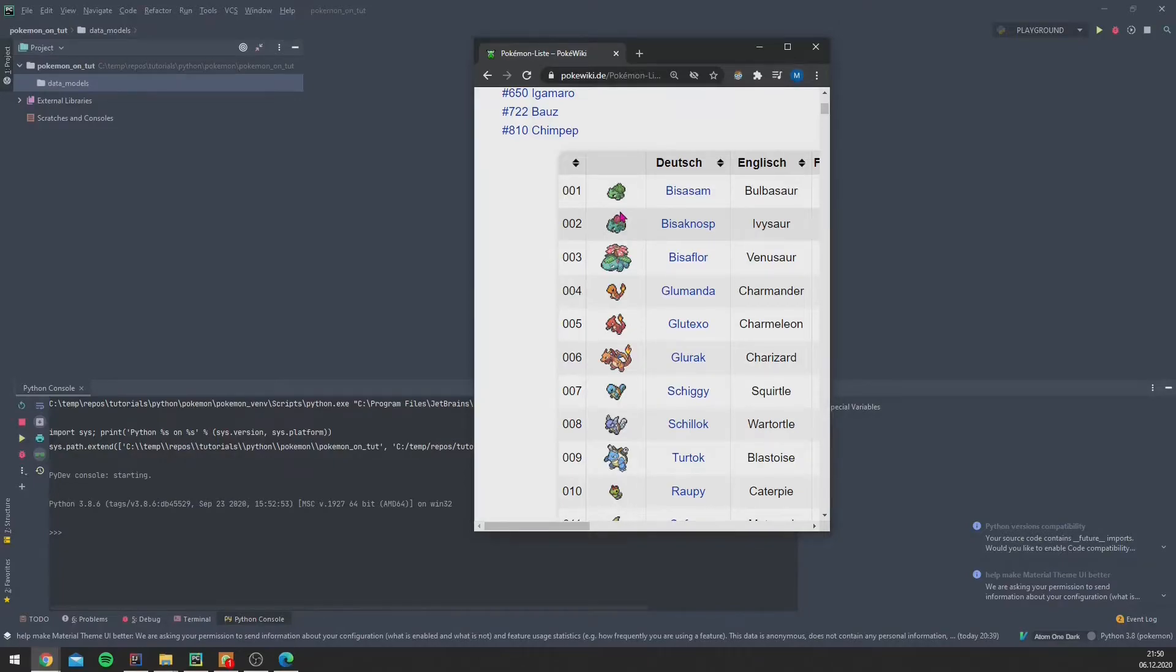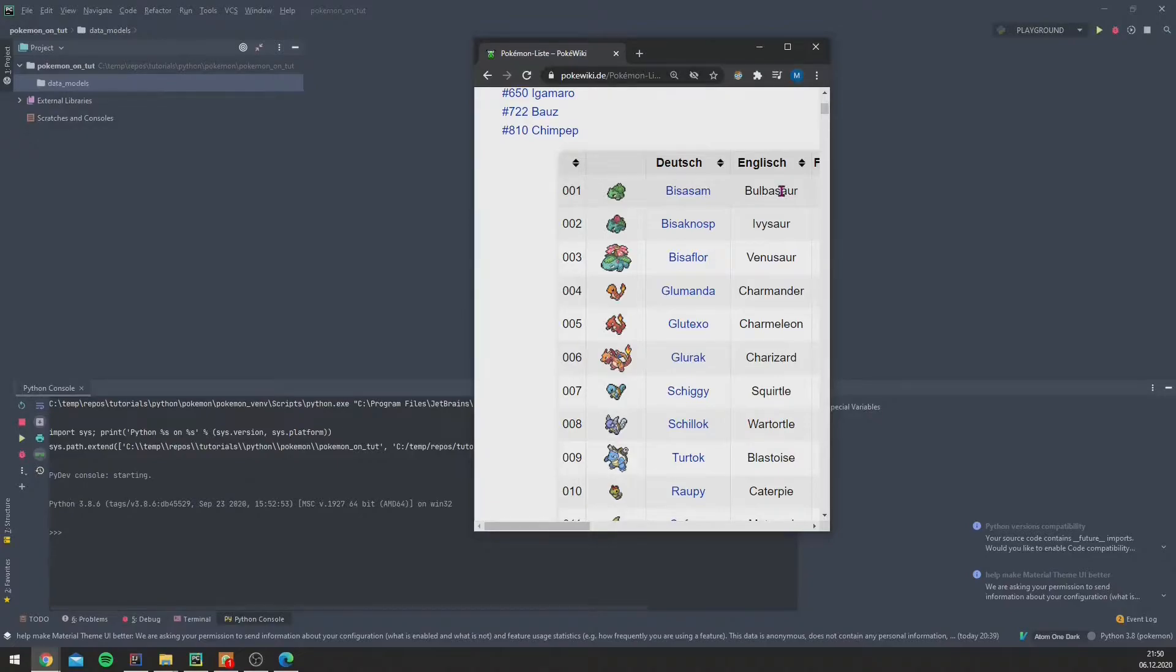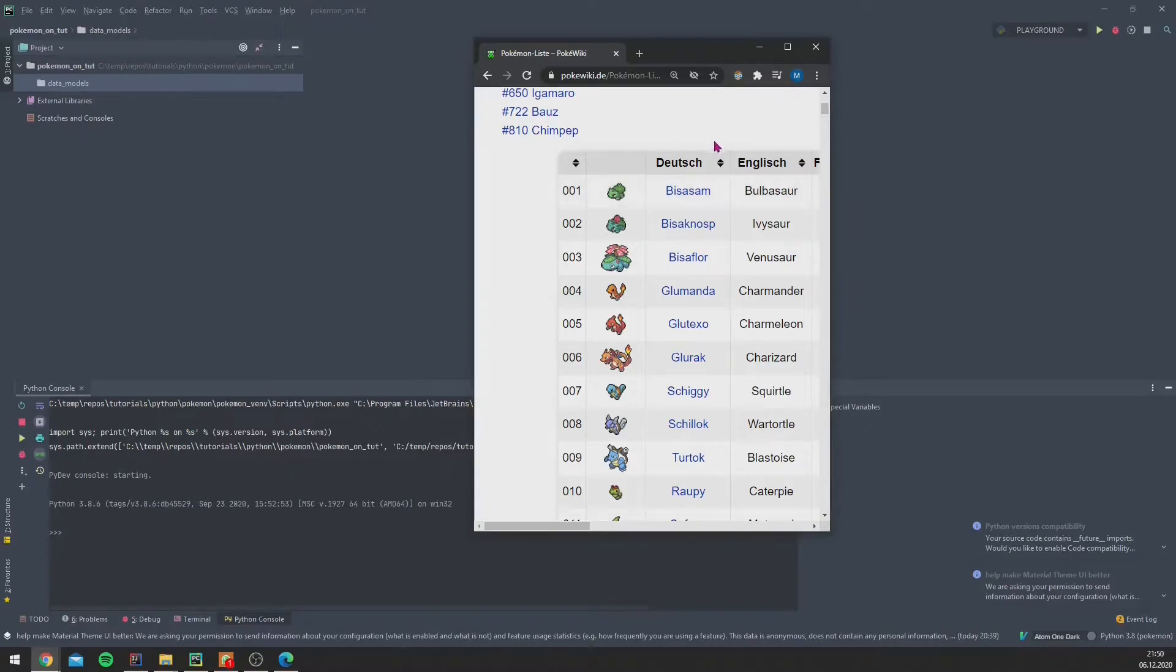These are the German names, but we will use the English names because this tutorial is also in English, and I want to present it to an international community.